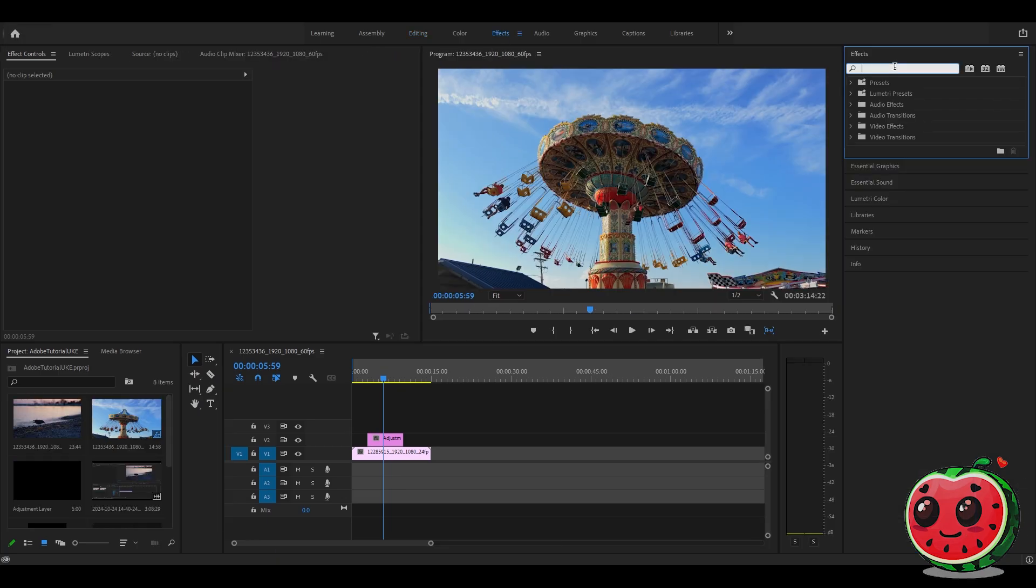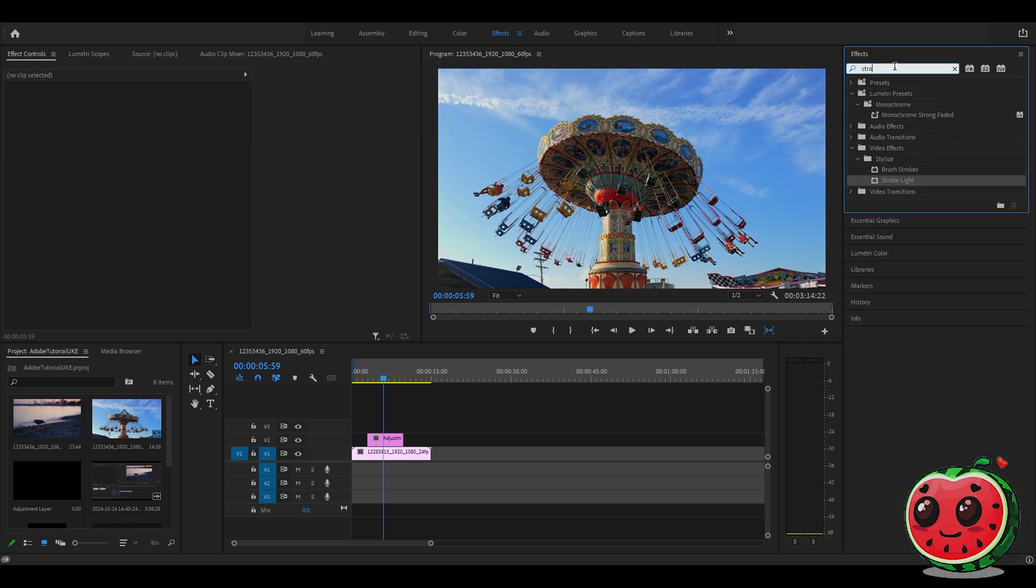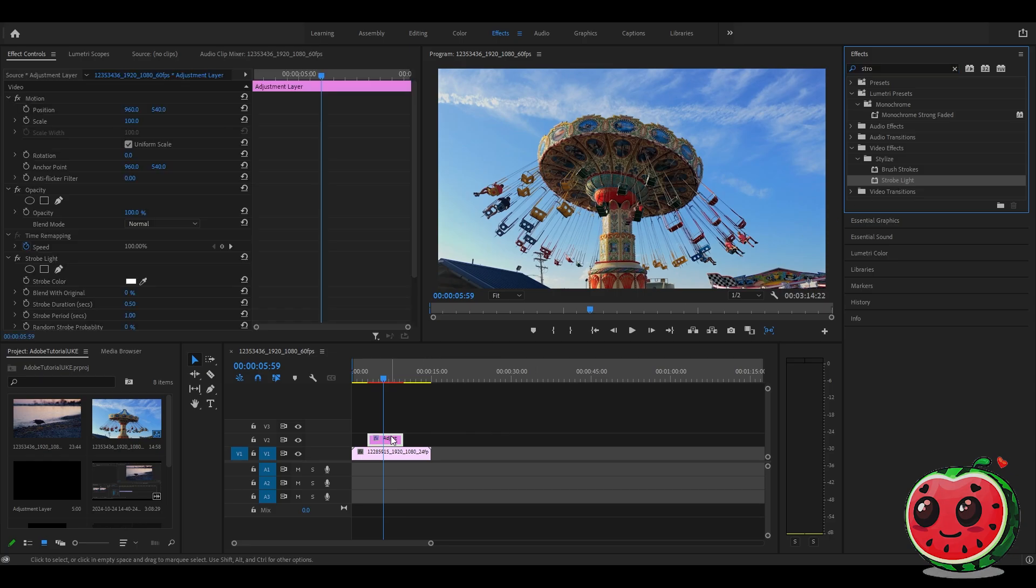Go to the effects tab, then type strobe light into the search box. You can already see the strobe light. Drag it to the adjustment layer. This adds the flicker, but it's a pretty long one in terms of duration, so we will adjust it.